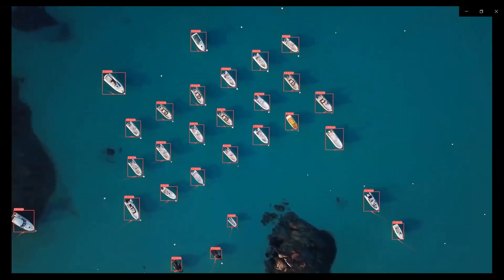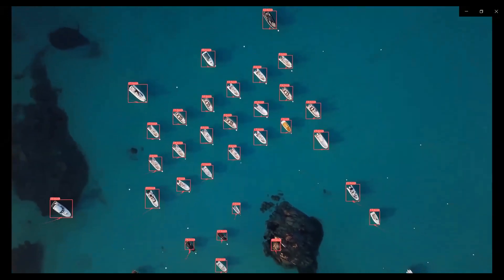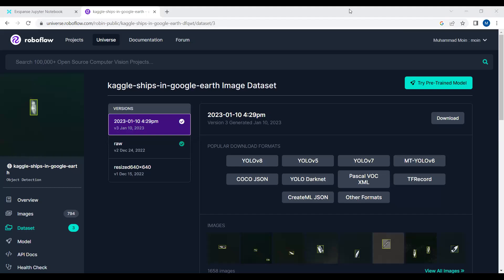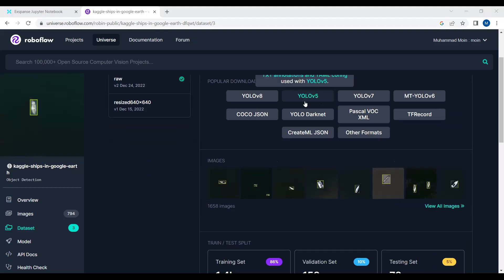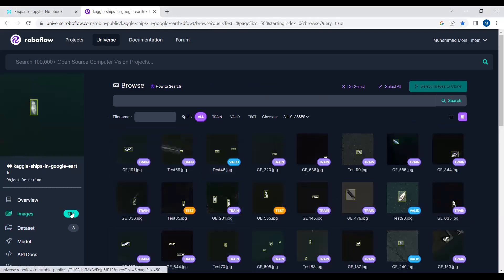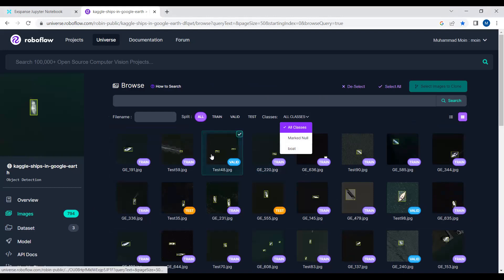Hello everyone. In this video tutorial we will see how we can use YOLOv8 for ship detection and tracking. The dataset we will be using for this project is a ships dataset — many images of ships captured through drones. The dataset consists of around 794 images and we have only one class, which is named 'board' (you can call it ship as well).